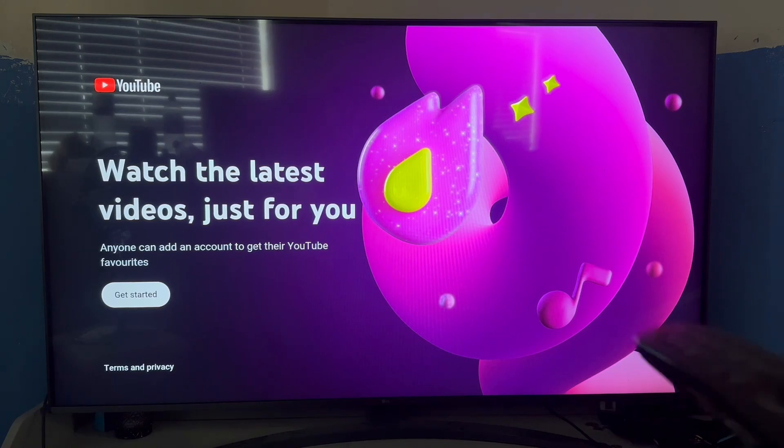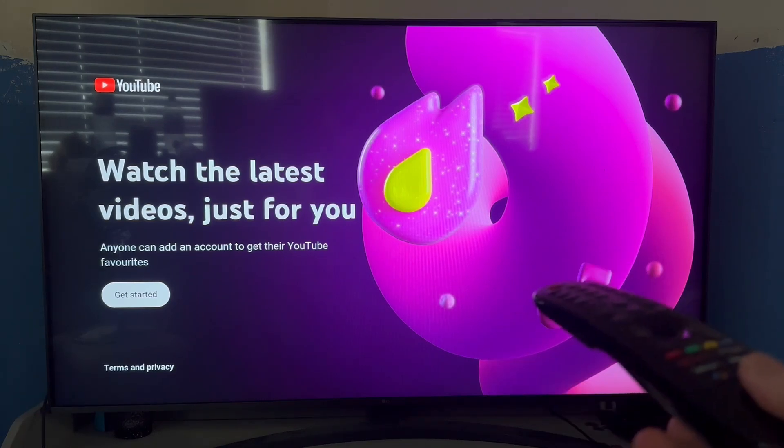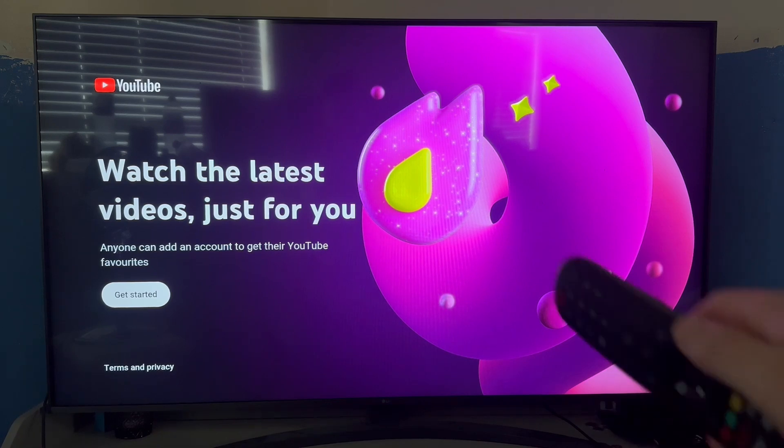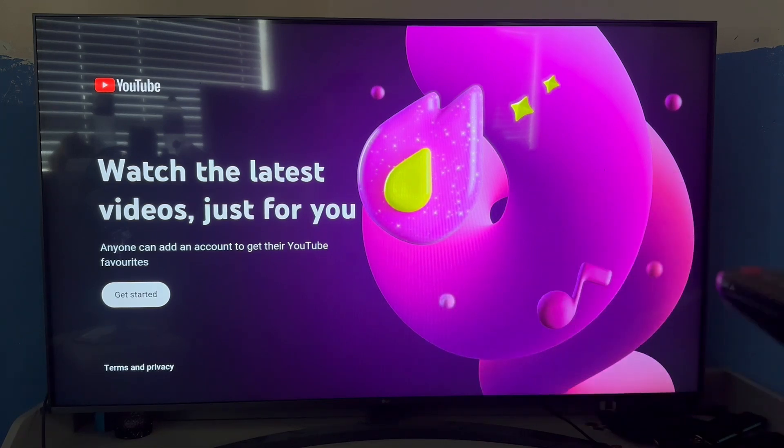In this video, I'll show you how to connect your YouTube account to your television. The first thing we need to do is go and open up the YouTube application on your smart TV.